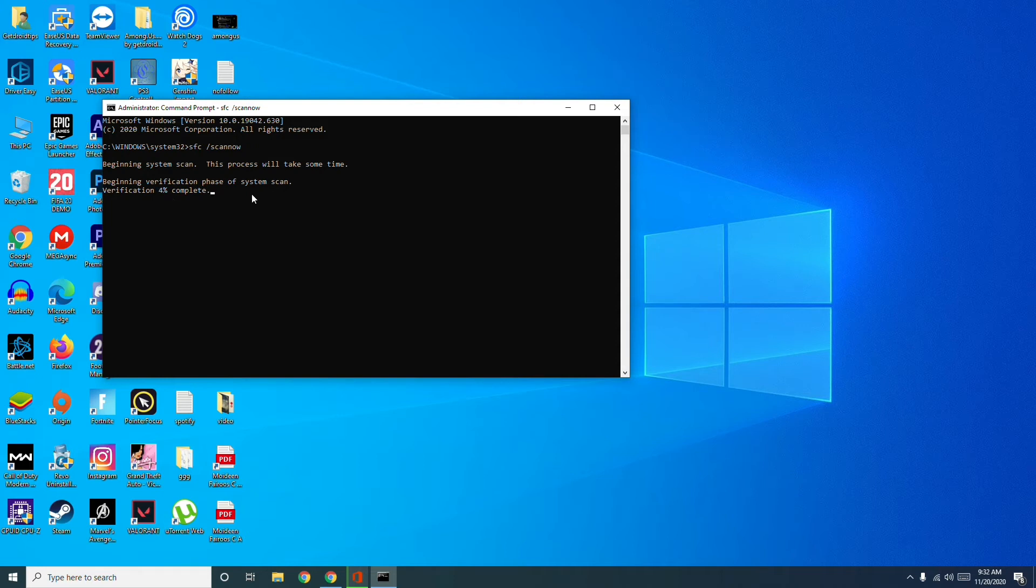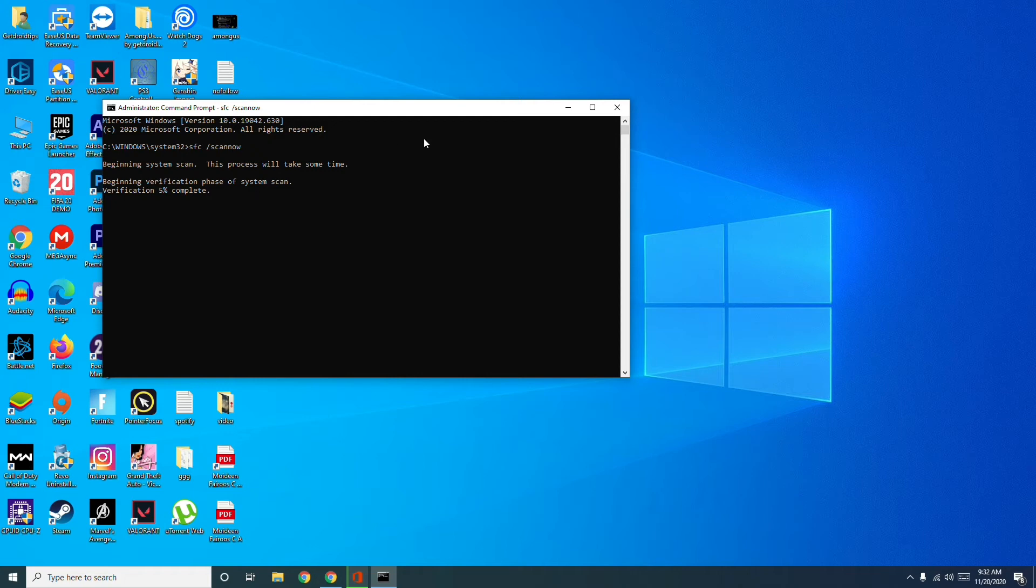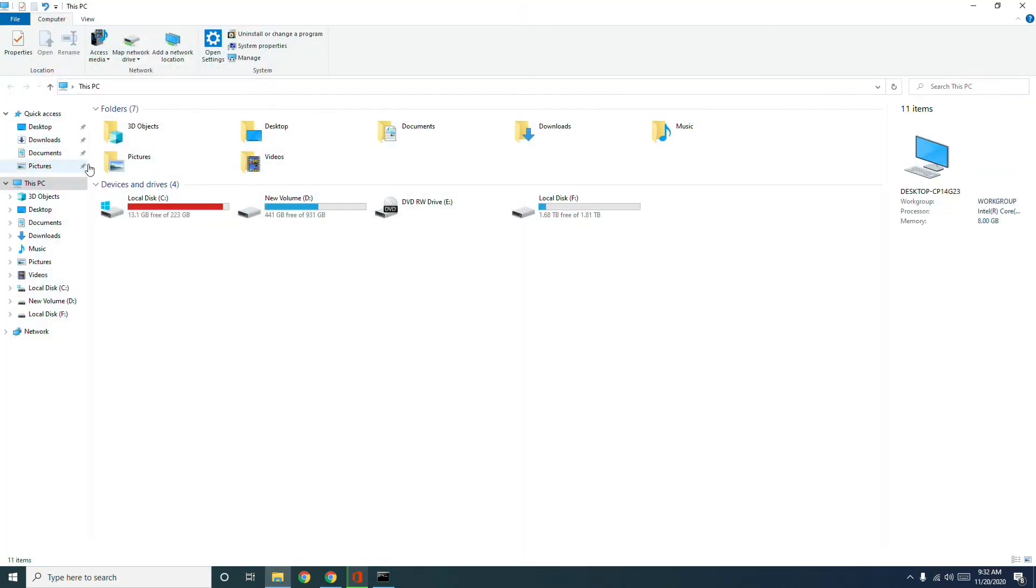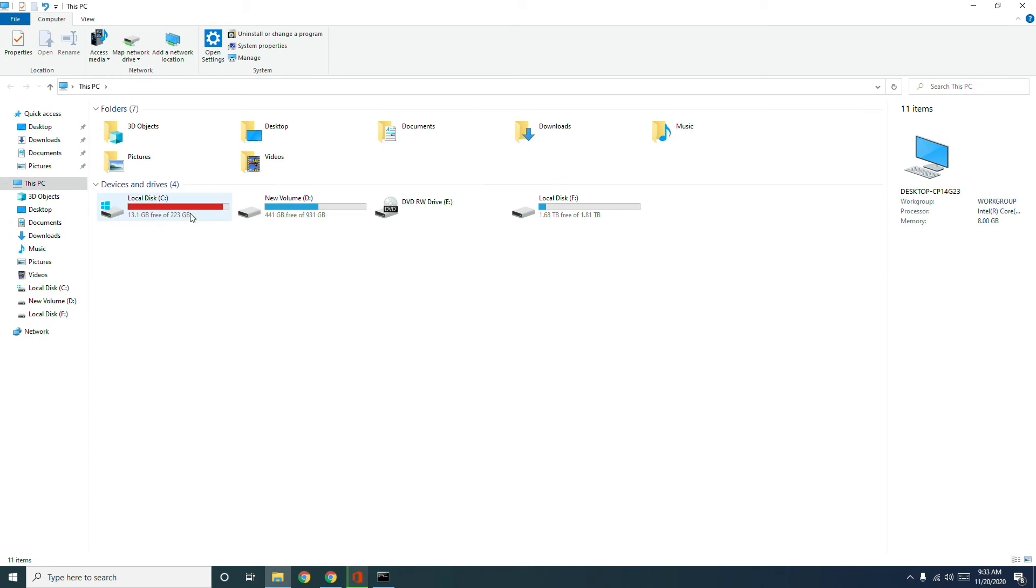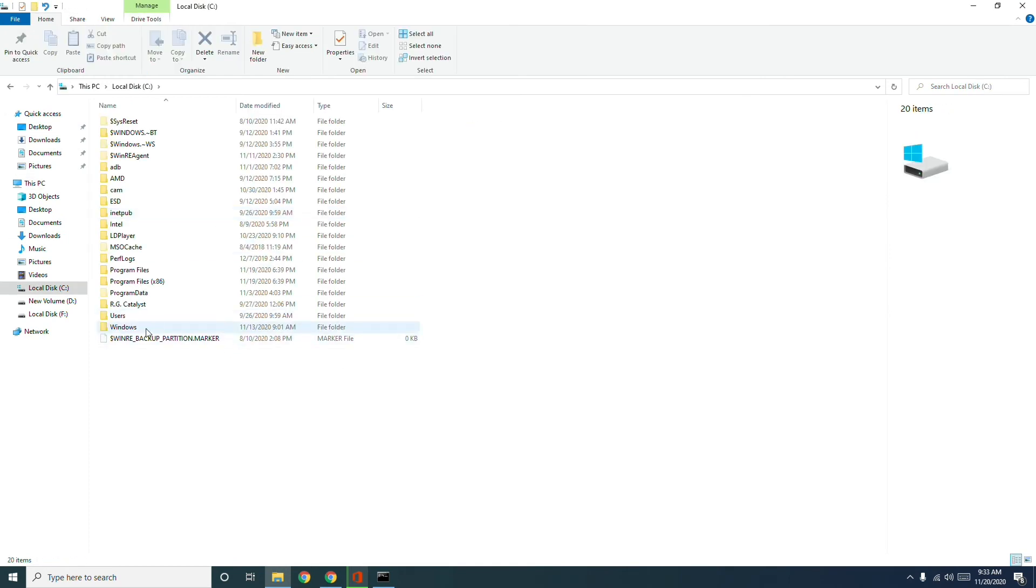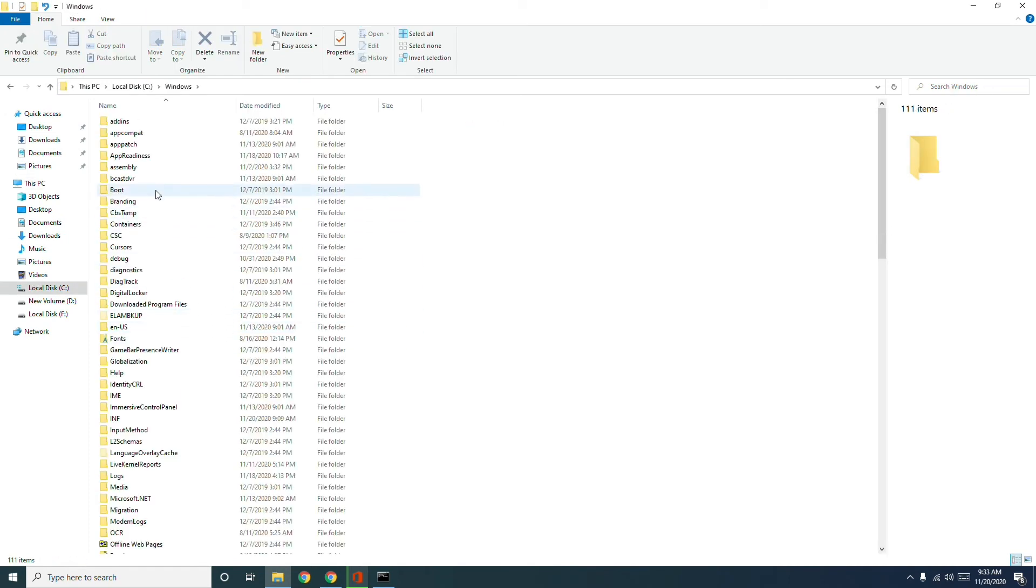If that is not solving, then you have to go to your Local Disk C, which is the third method. Just go to Local C and go to Windows. Then you have to go to a folder which is named Software Distribution. Click on this folder.